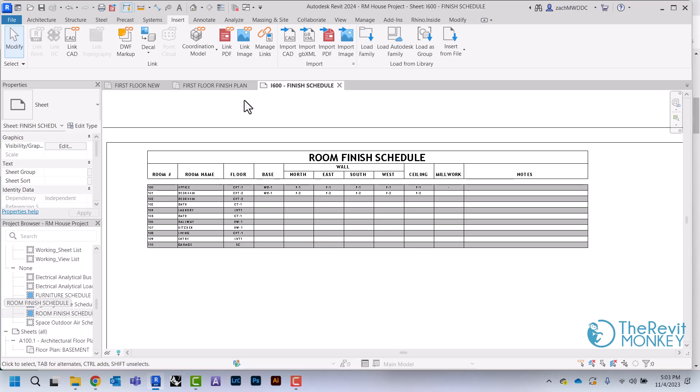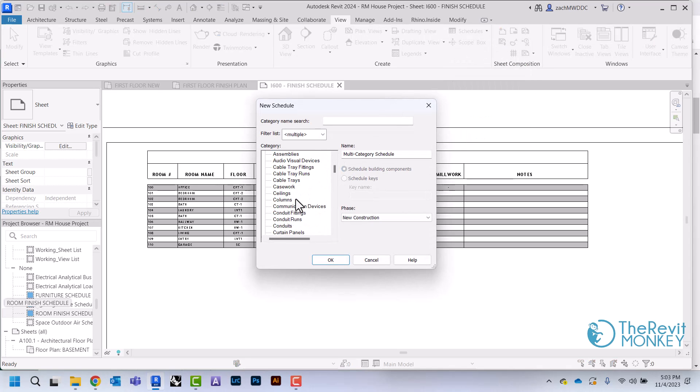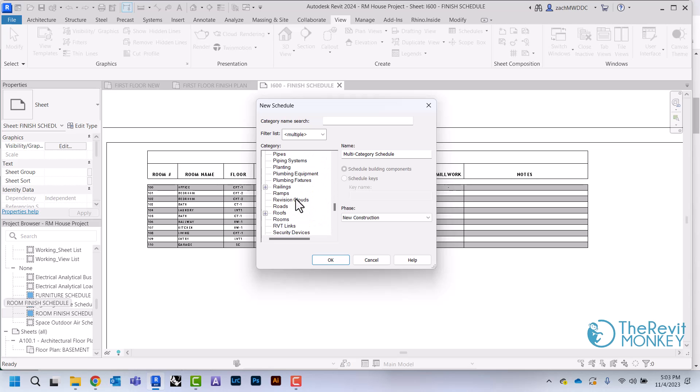We're going to come up here to View, we're going to say New Schedule, and again I'm going to scroll down to Rooms. This time, instead of Schedule Building Components, we're going to say Schedule Keys.